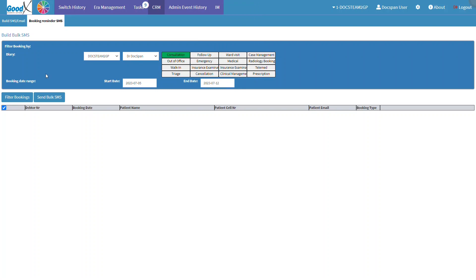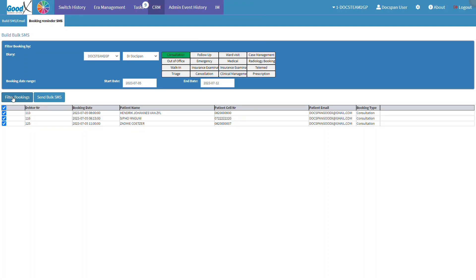Once all desired filters have been set, click on the Filter Bookings button to finalize any additional filter changes. All bookings that match the filter requirements will be displayed.